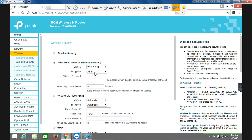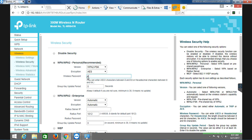Now I will write a password. I will use a key. The wireless password to get set up.